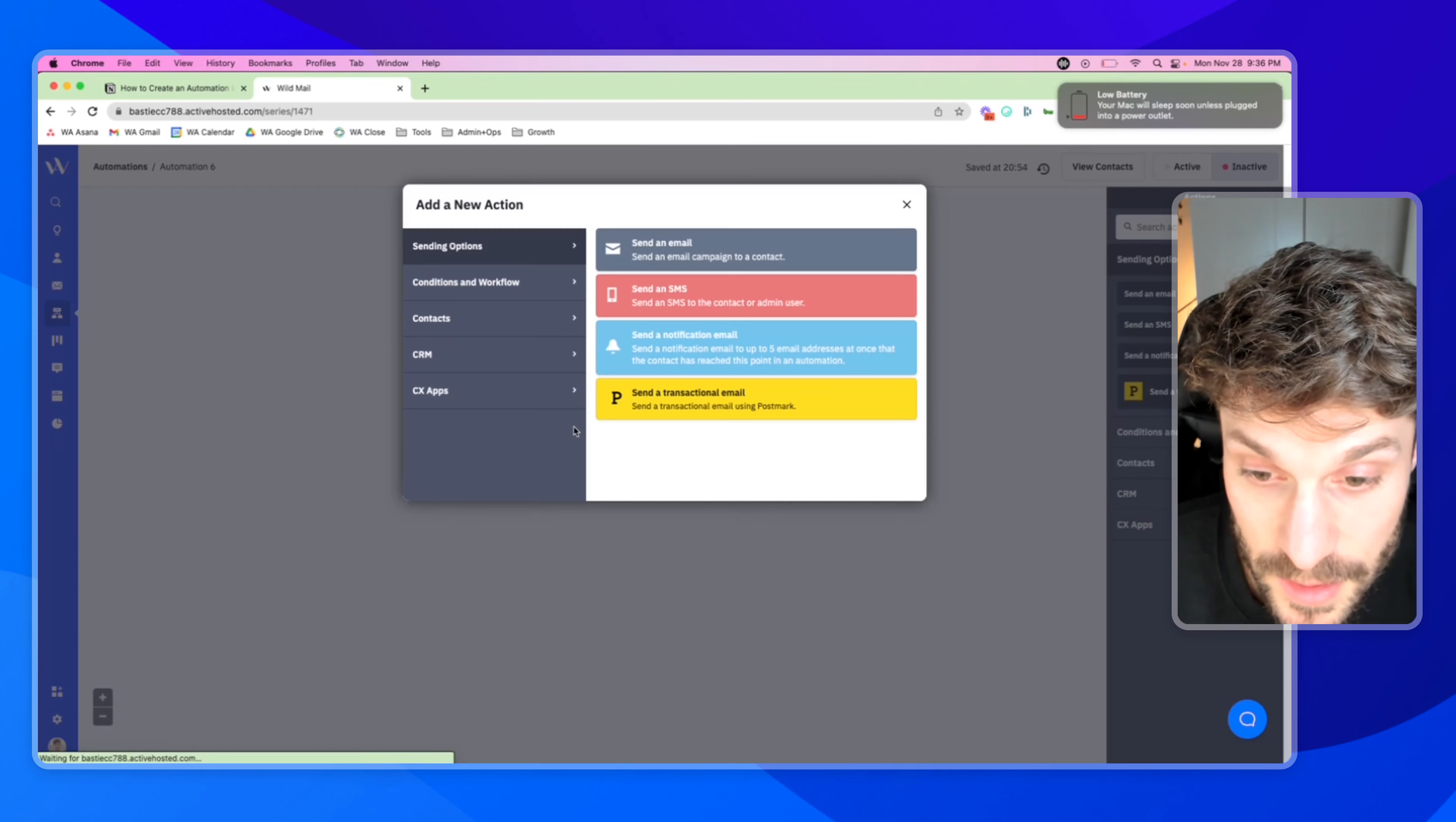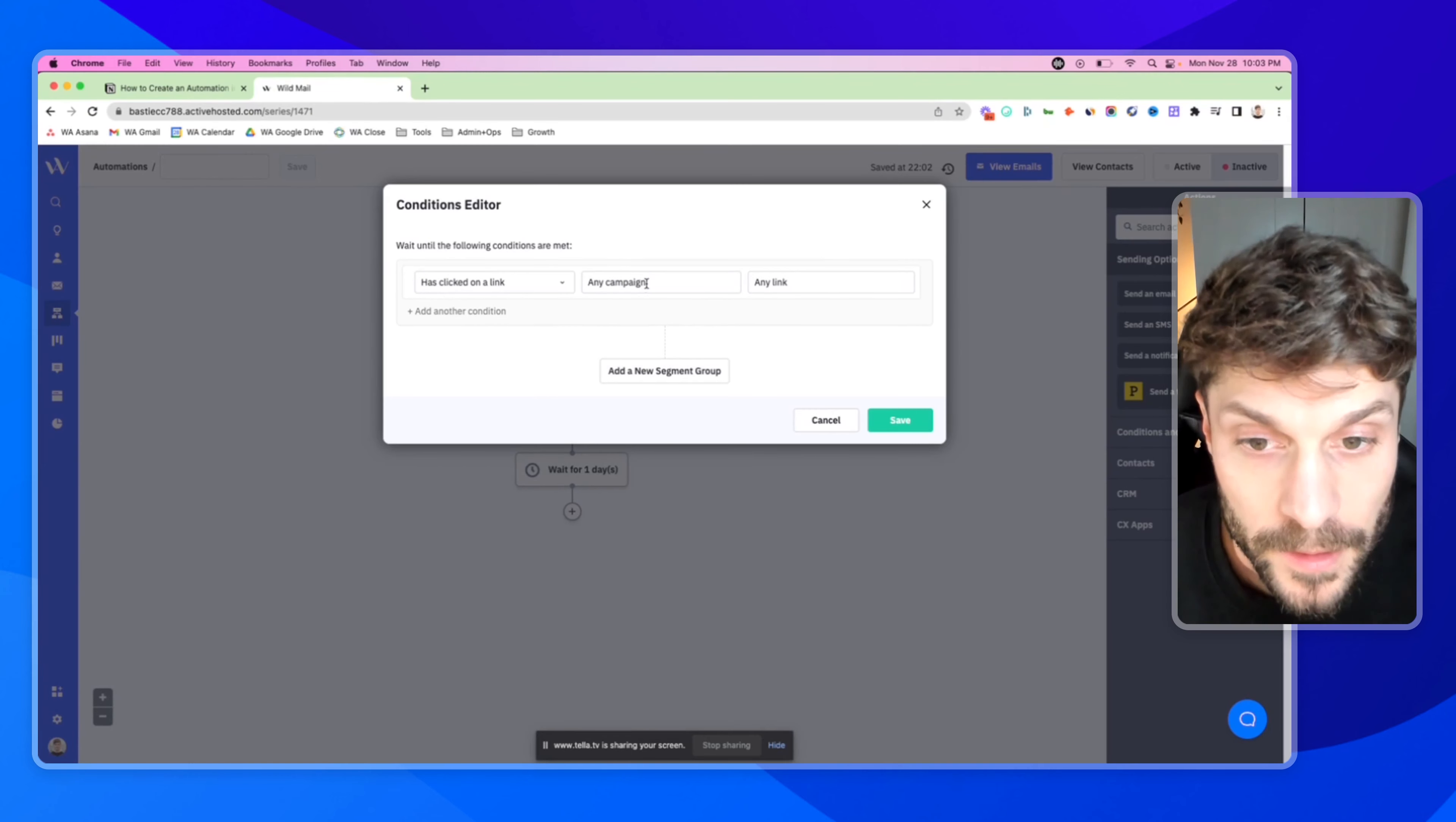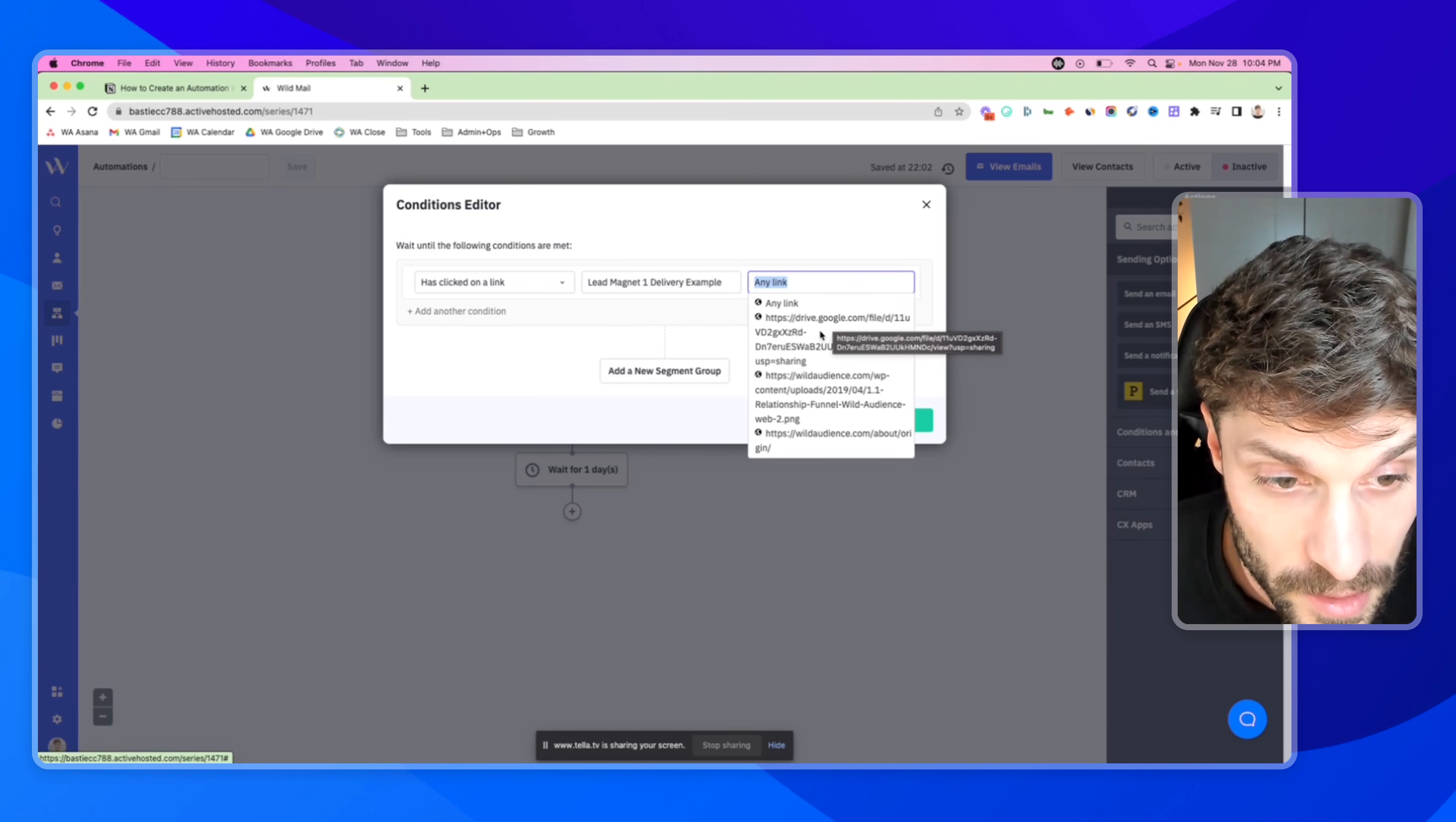And then next up, we're going to add a wait condition. So in this case, you can see some of the options here - wait for seven days, wait for seven days and check if the email was opened. We're going to hit the plus conditions and workflow, wait, wait until specific conditions are met. And we're going to say clicks on a link, and we're going to choose the campaign or the email that we just plugged in, the lead magnet one delivery example.